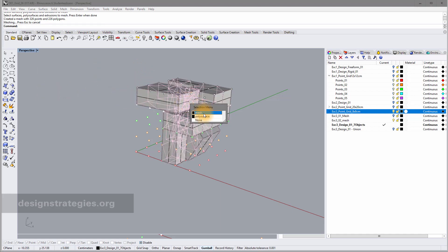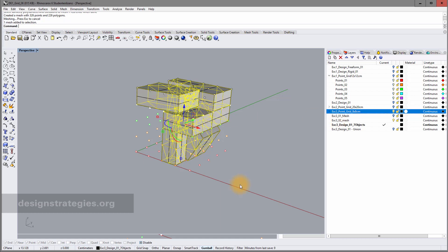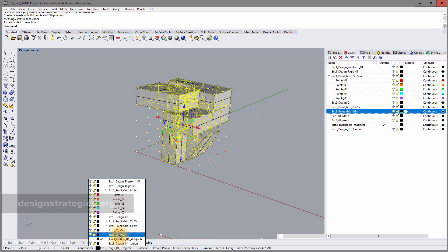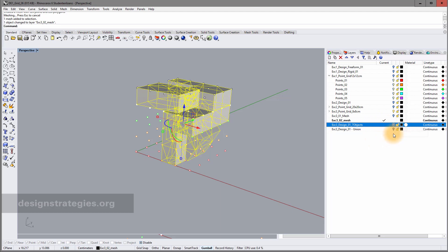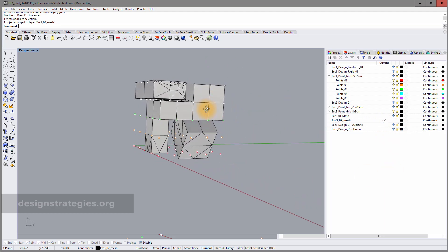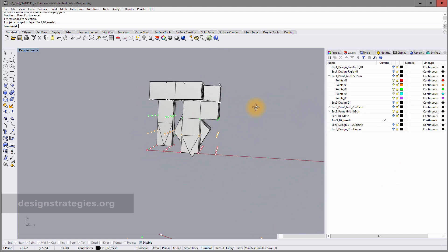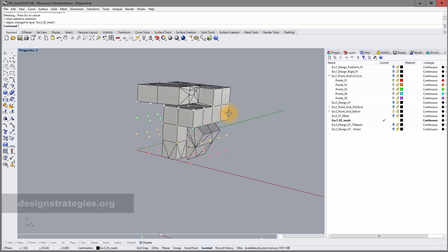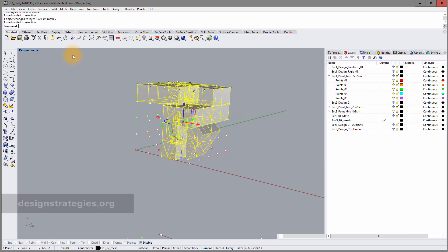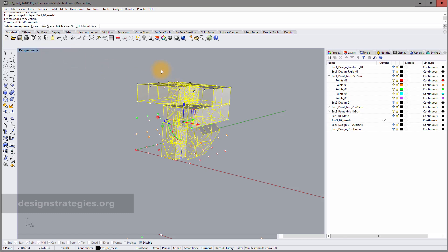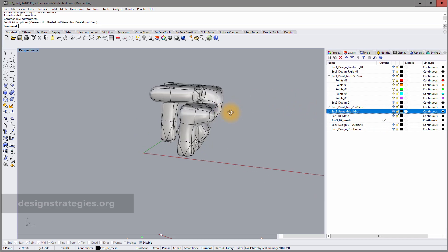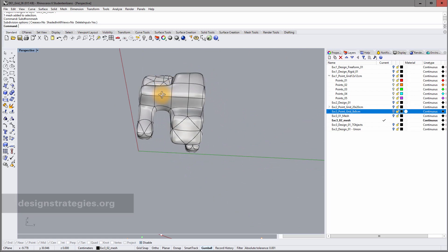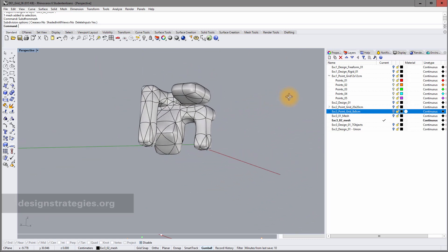I select the mesh and apply subdivision from mesh again with delete input confirmed. After switching off the grid, this already looks much better — it's a completely watertight 3D model without any errors.